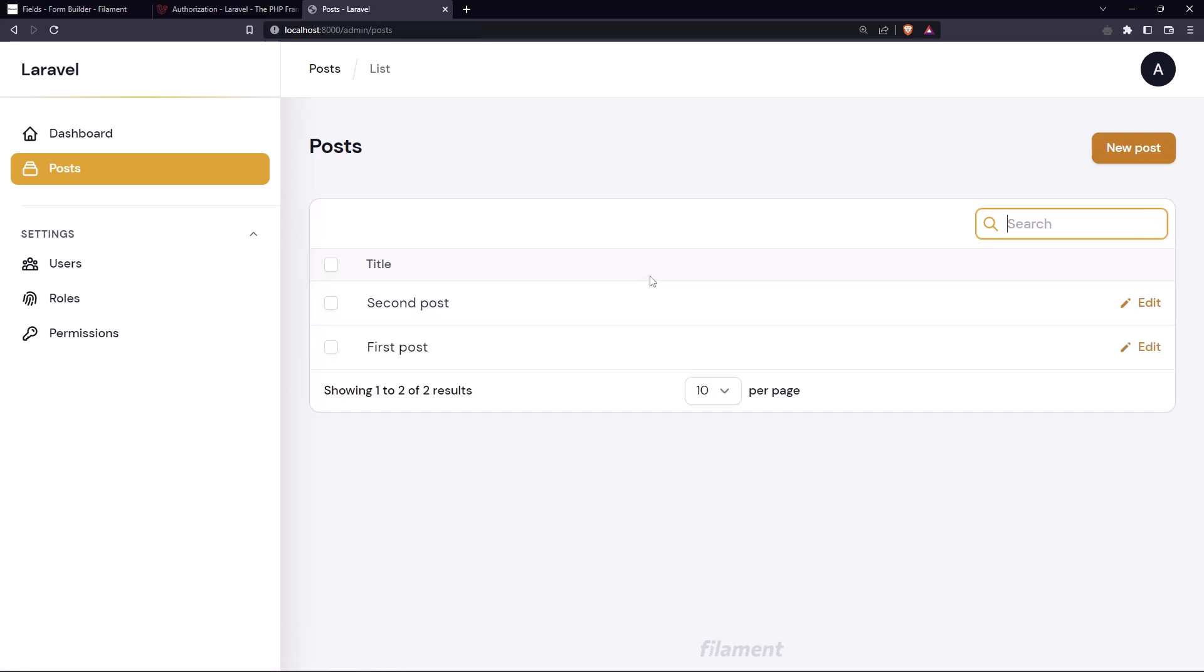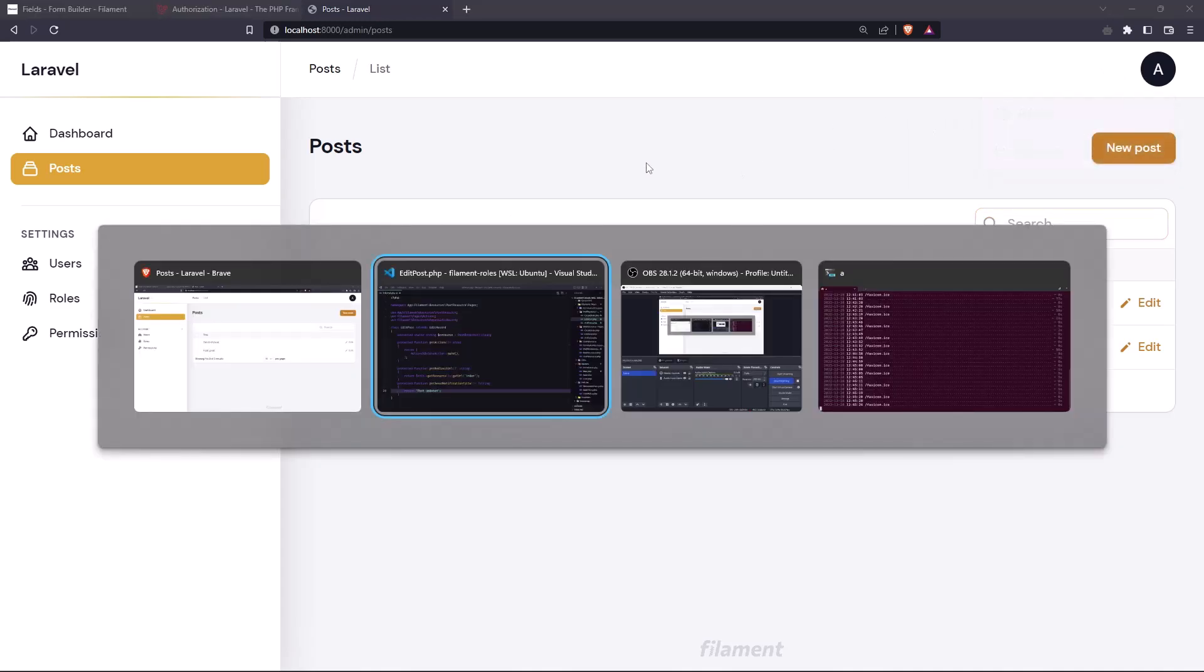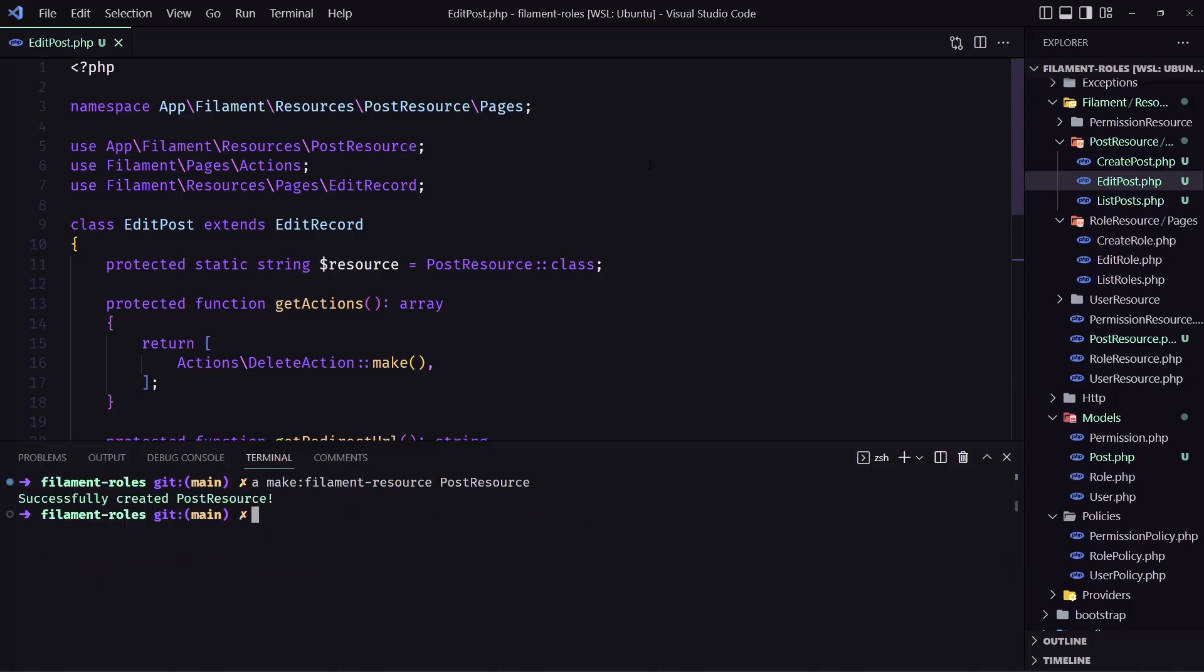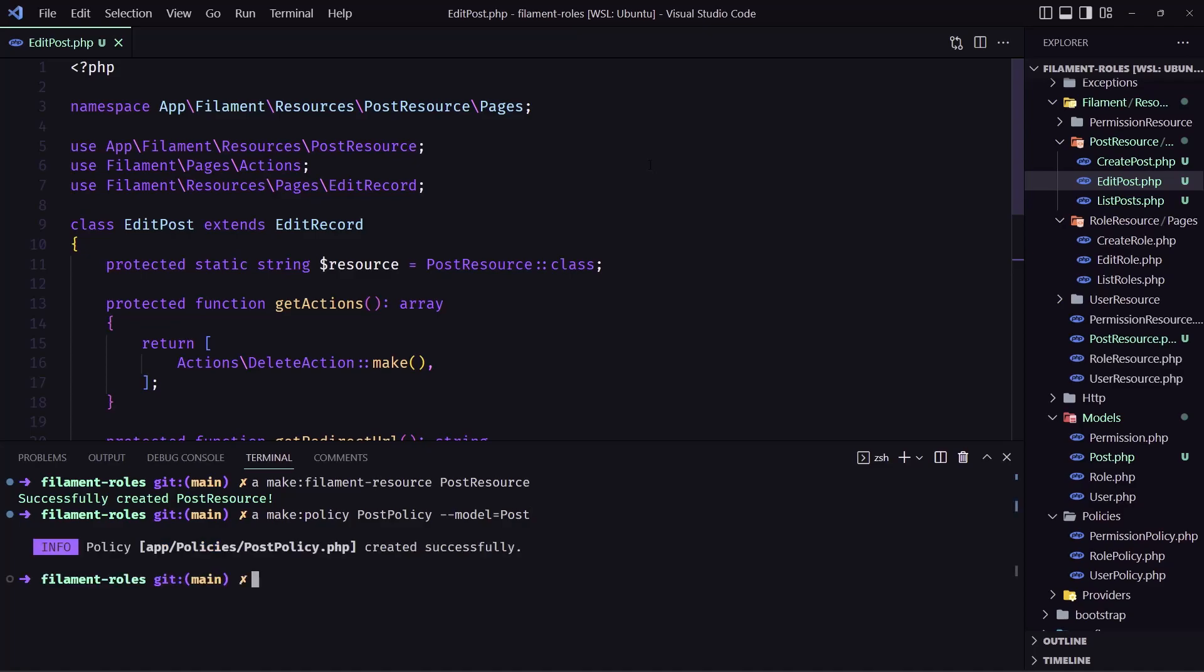This is how we can create a resource. Right now I think, now I want to create the policy to protect this post. Right now we are logged in as admin and let's come here, open the terminal and say artisan make policy, I'm going to name it post policy dash dash model which needs to be post.